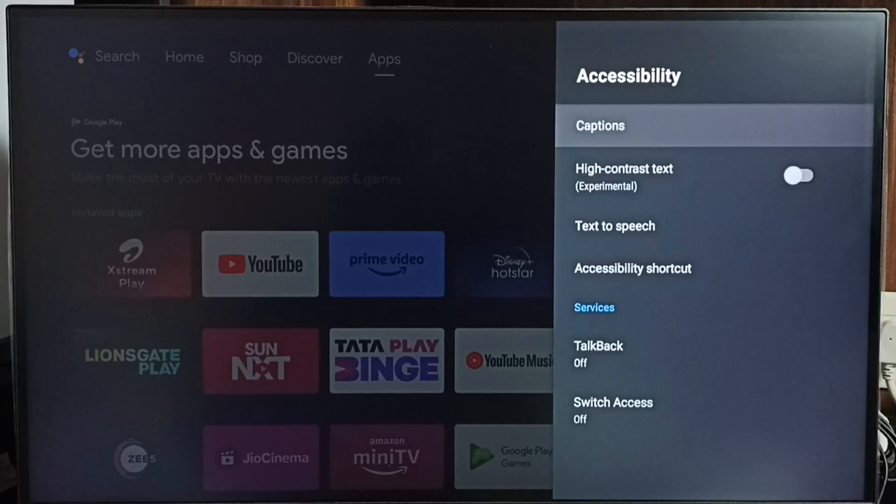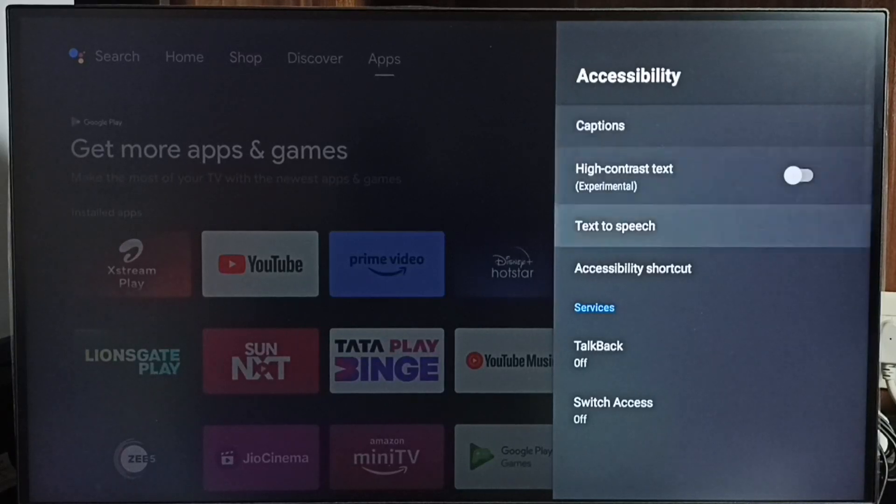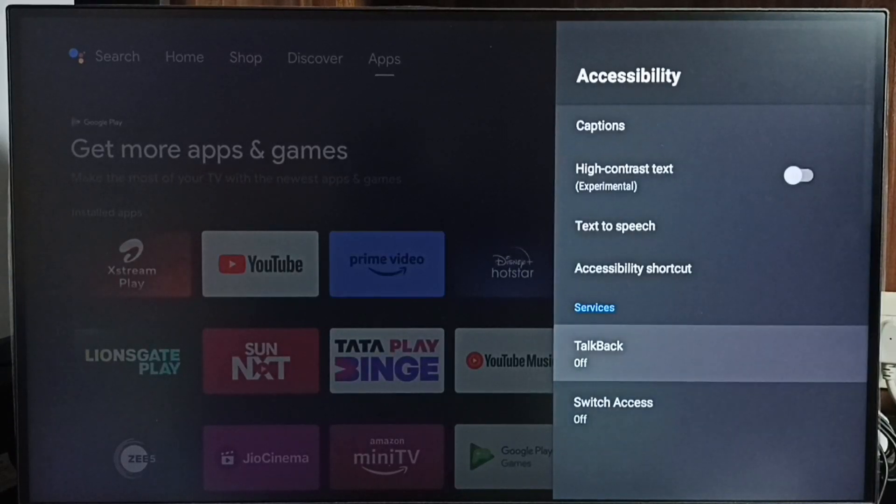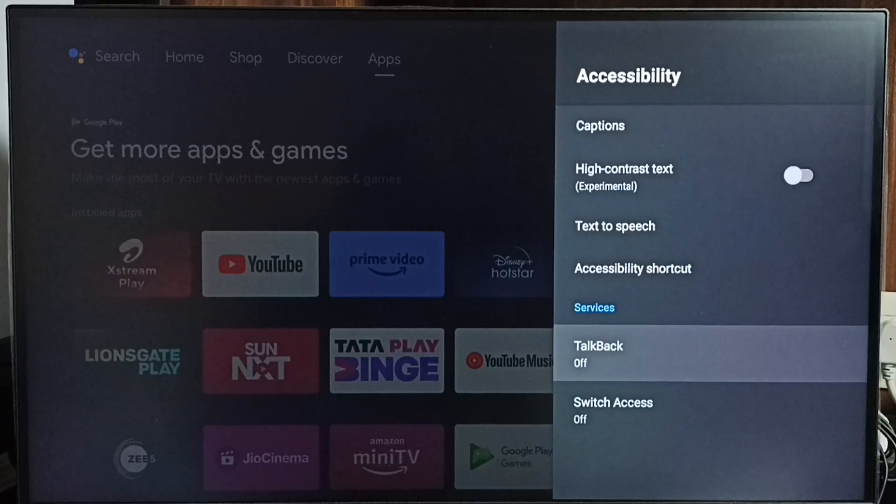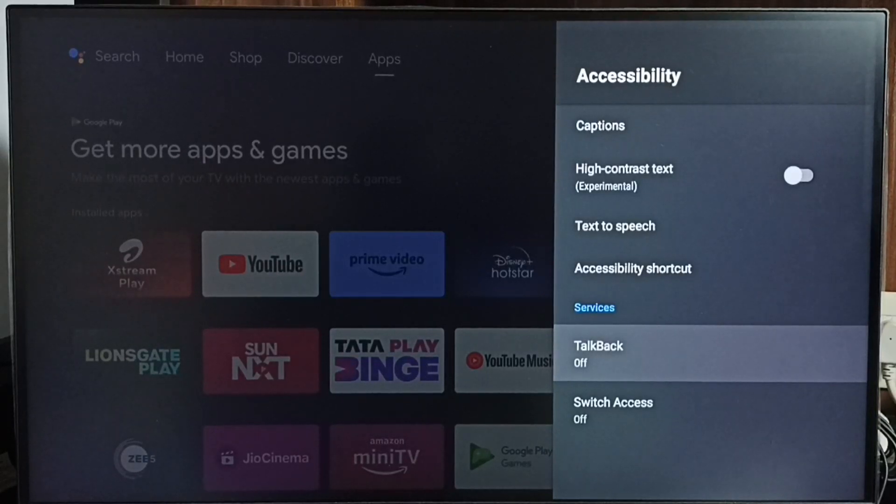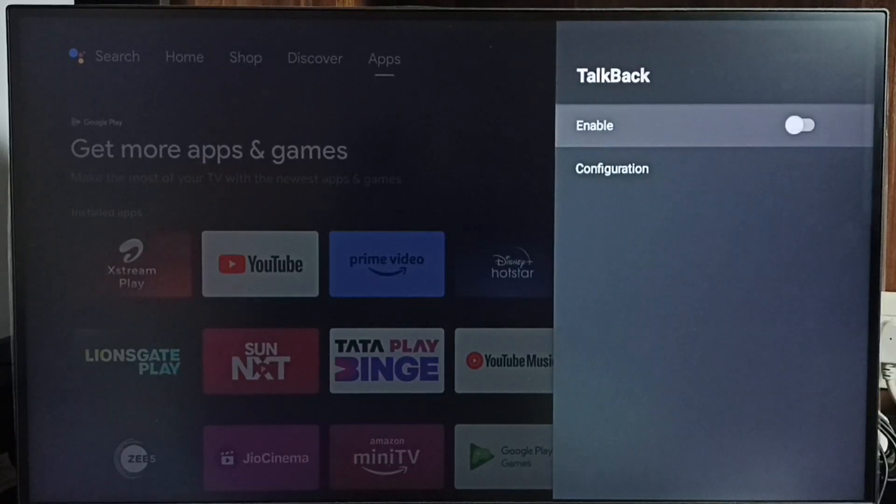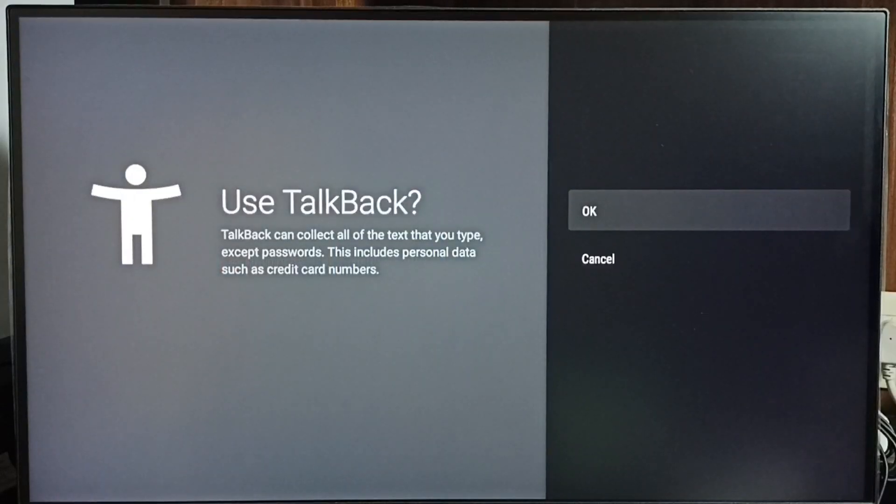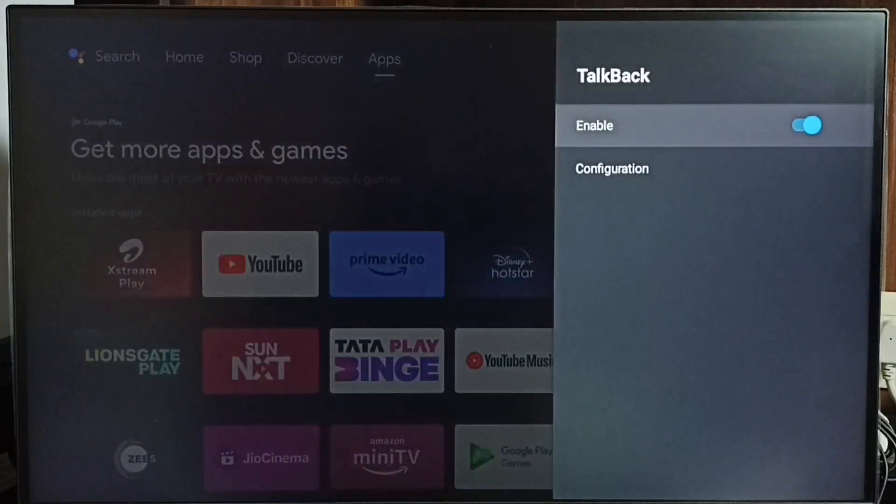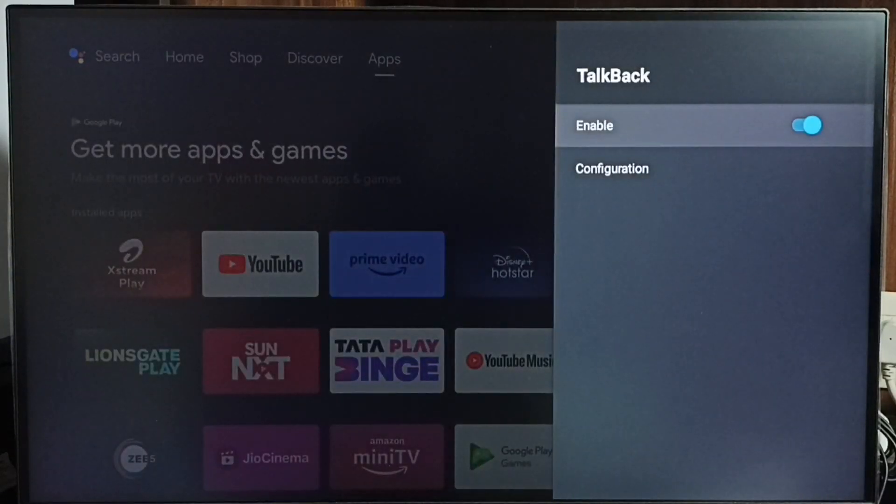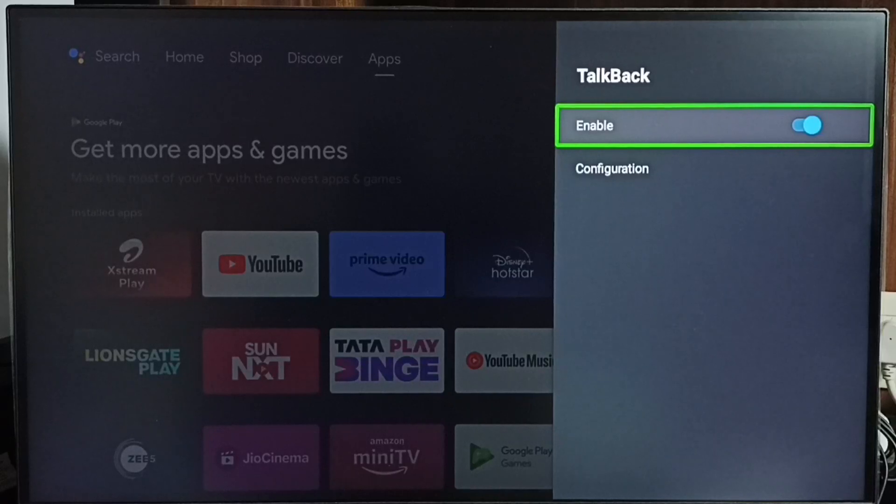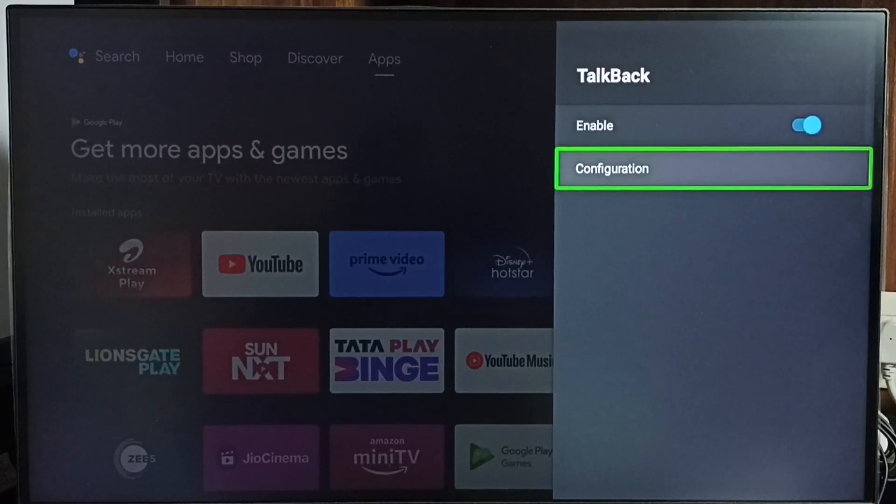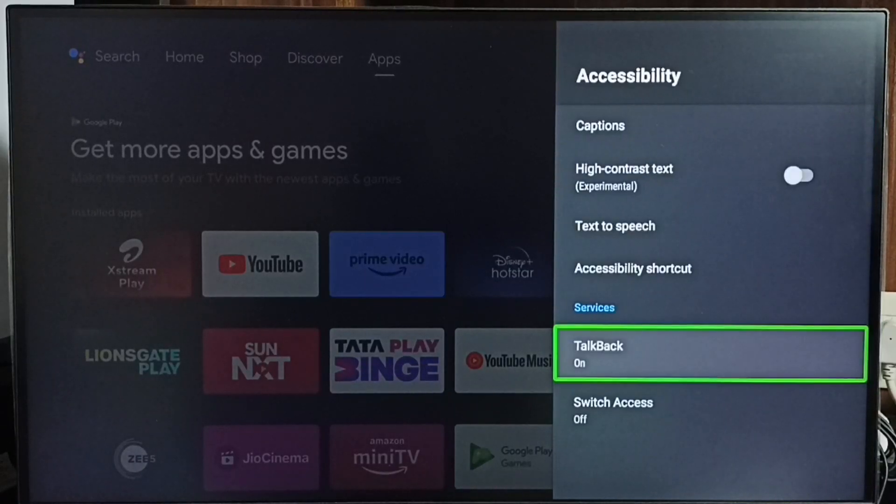So here we can see talkback. Right now talkback is off. Let me turn on talkback. Select talkback, then enable here. Select ok. See, now I have enabled talkback. So this way we can enable talkback.